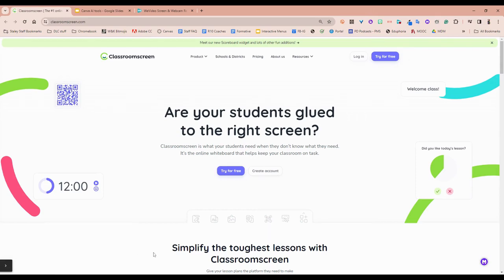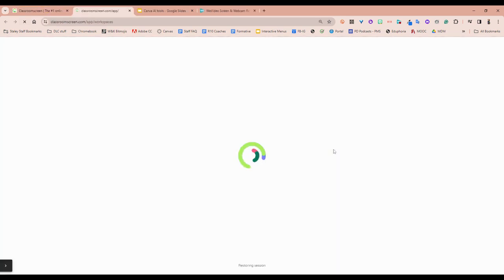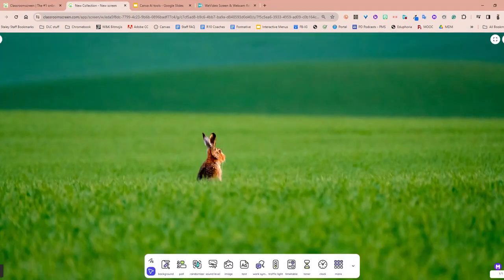Classroom Screen is a really great one-stop shop for your classroom. It's a freemium product that costs $30 a year, but you can actually use the free version and it's fantastic. I'm going to hit try for free and show you a little of what it can do.